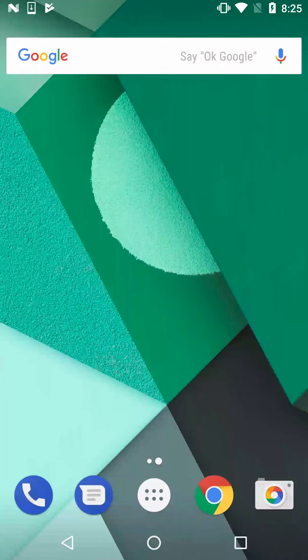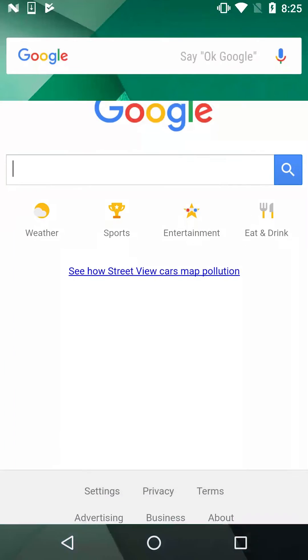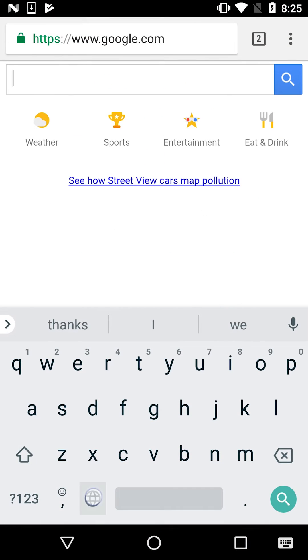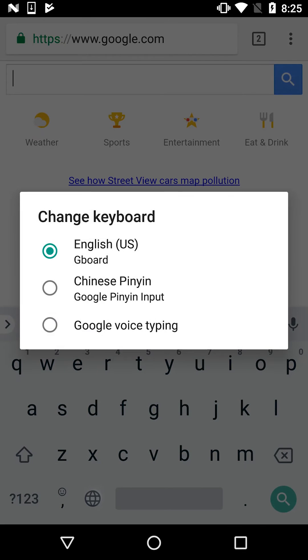Let's do some examples. To change the input language, bring up the keyboard and click on the globe in the bottom left. Now you can see you have the option to change it to Chinese Pinyin.